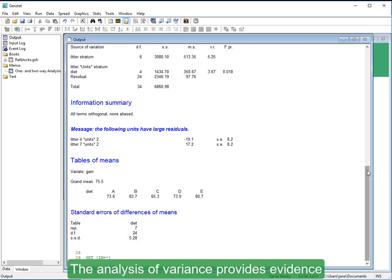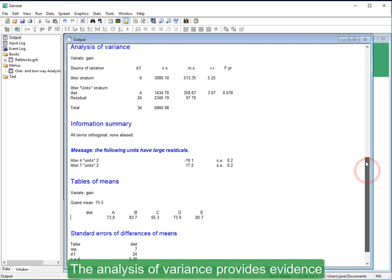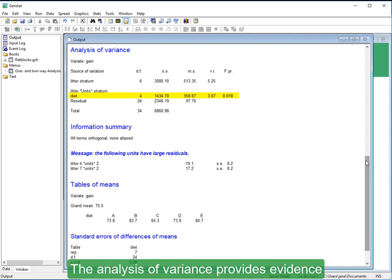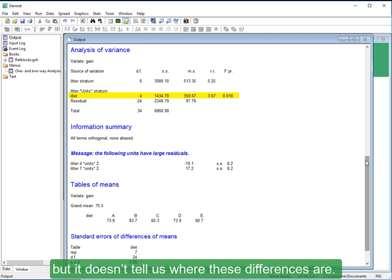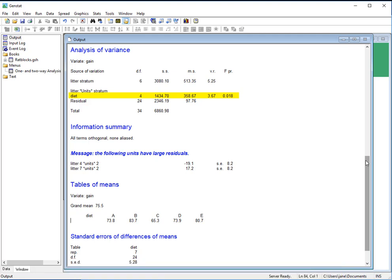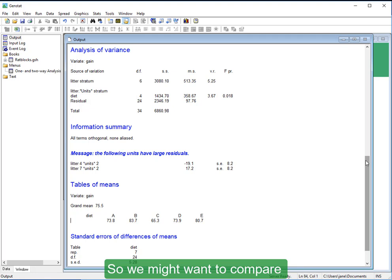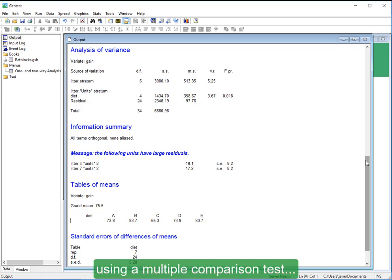The analysis of variance provides evidence that the treatment means differ, but it doesn't tell us where these differences are. So we might want to compare every pair of treatment means using a multiple comparison test.